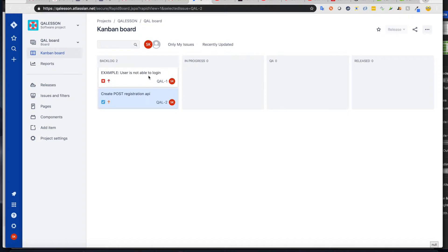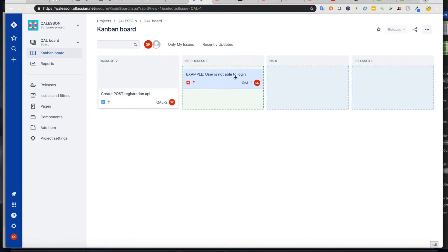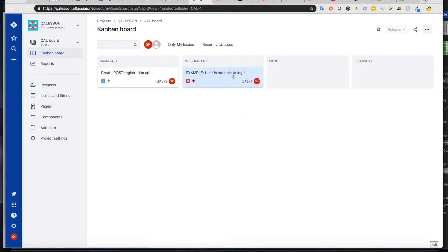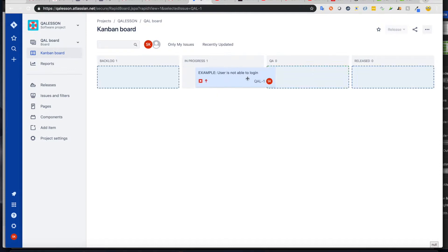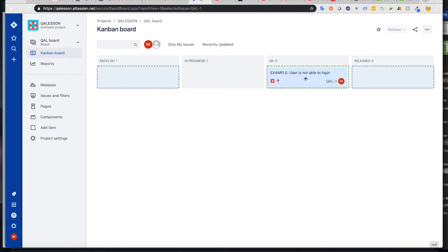And whenever a developer is ready, he would pull it into in progress column, and then will start working on it. Whenever he's done,